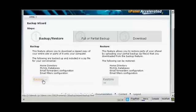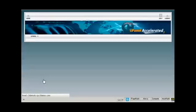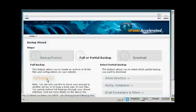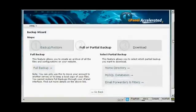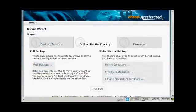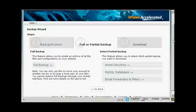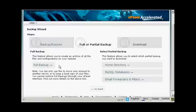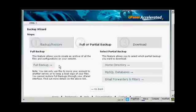So we click on backup. Then you can choose whether or not to do a full or a partial backup. Personally I would do a full backup to begin with and partial backups later on. As it says on the screen here you can only use this to move your accounts to another server or to keep a local copy of your files. But it's useful to have just for safety just in case everything crashes.